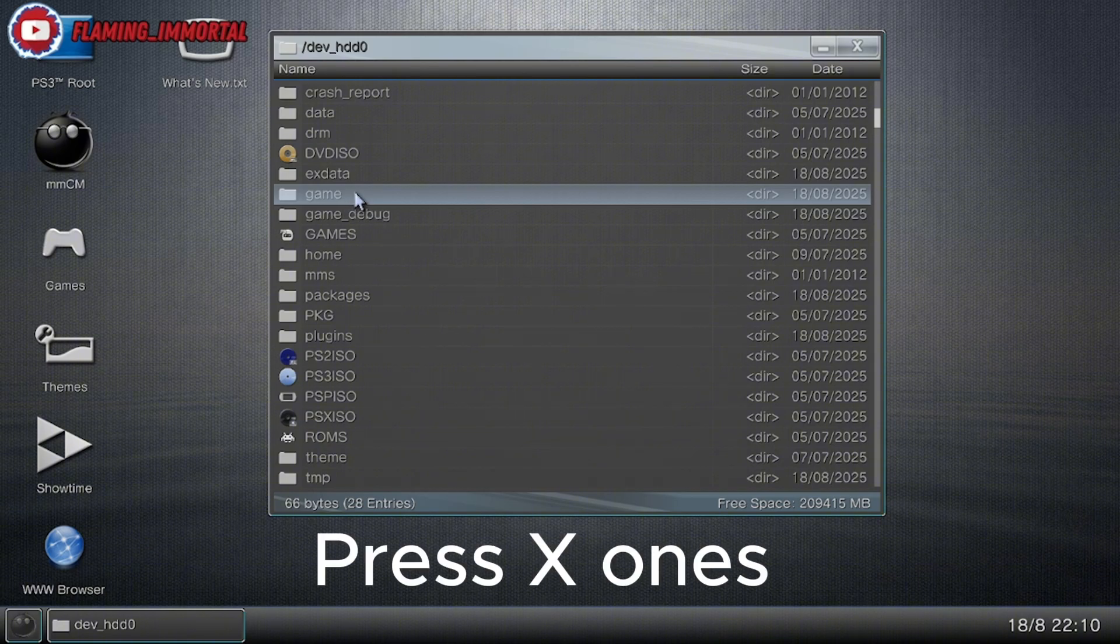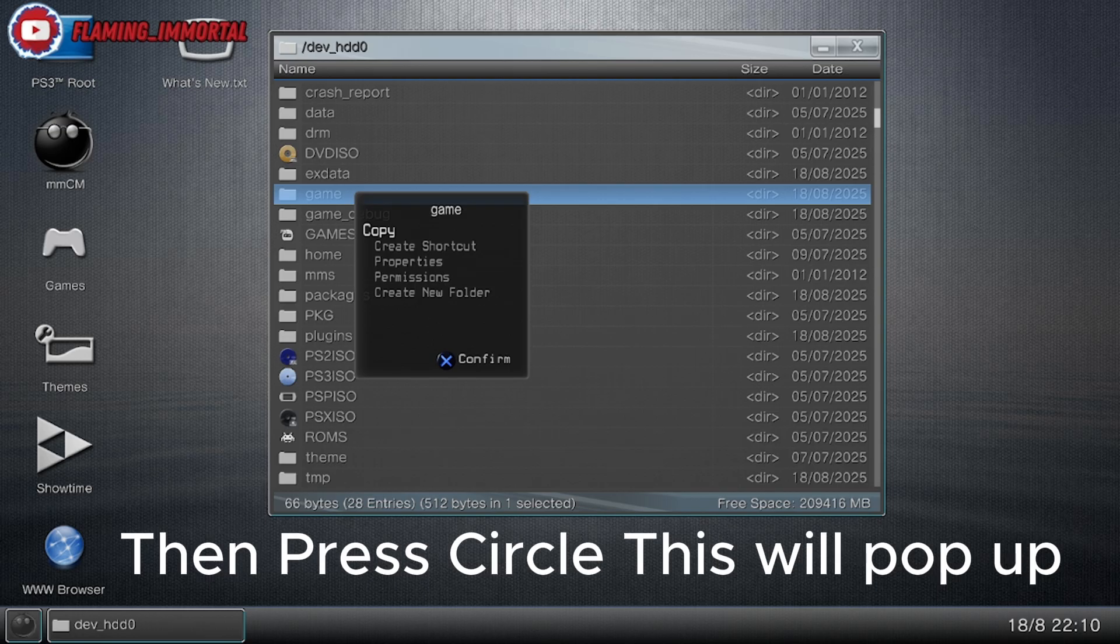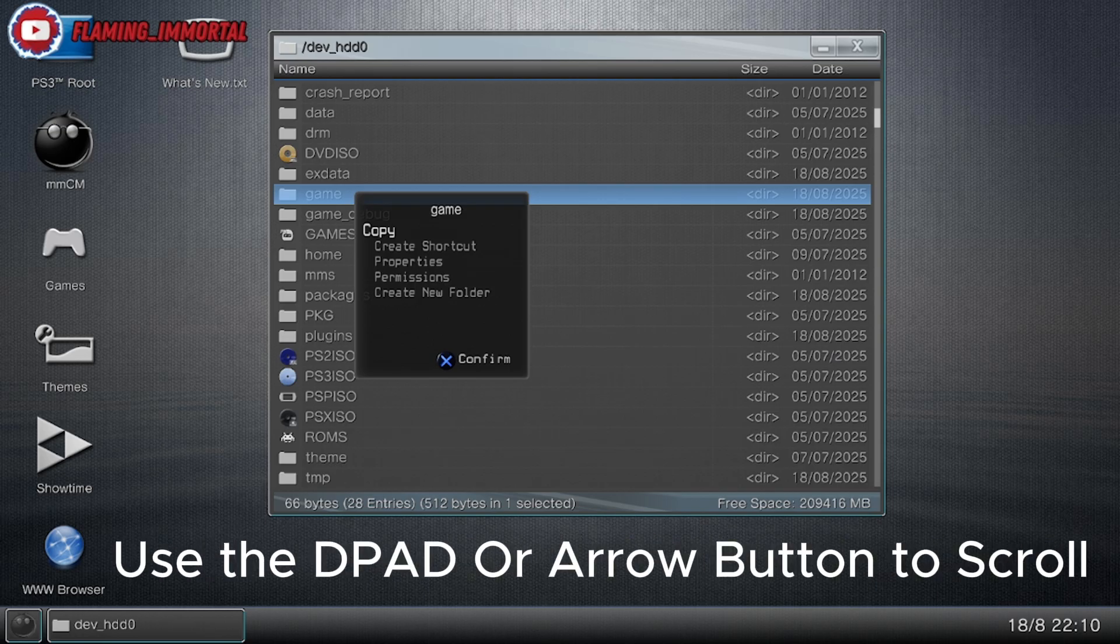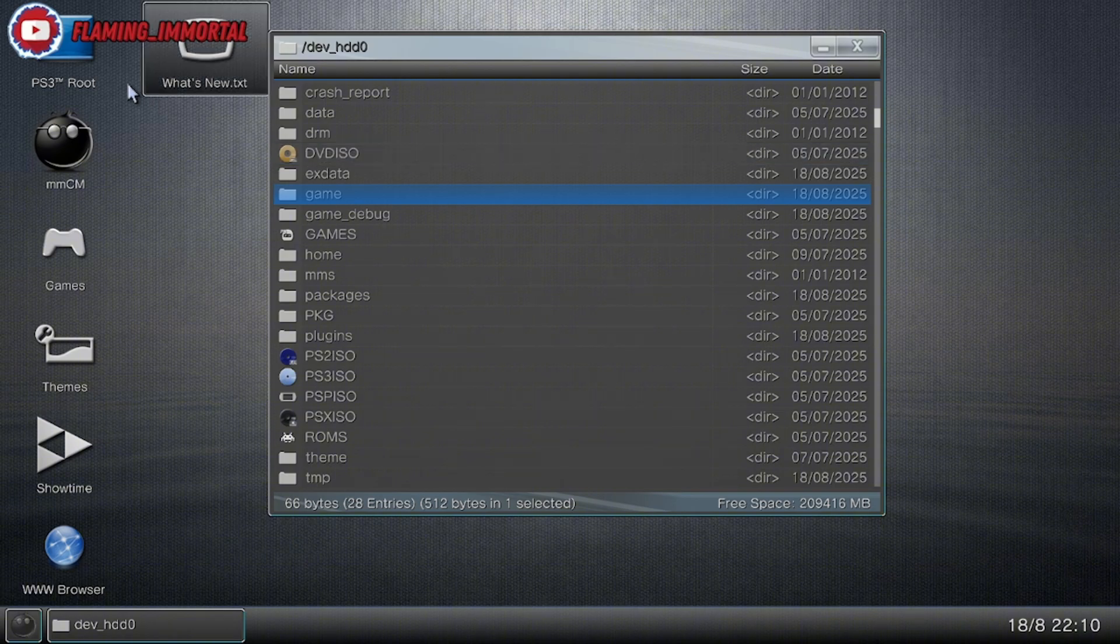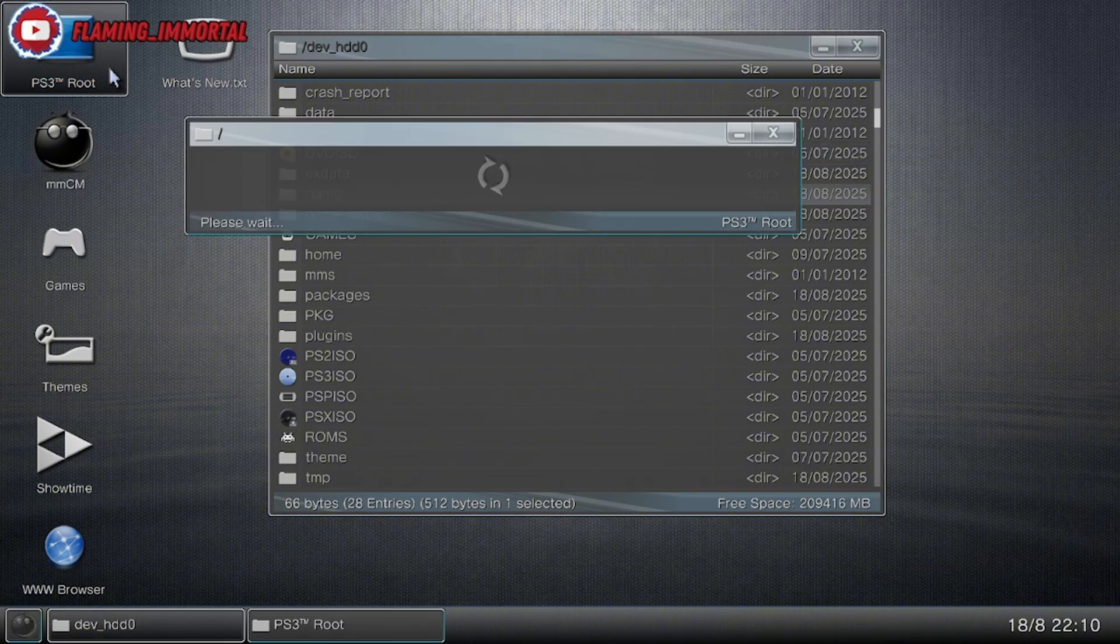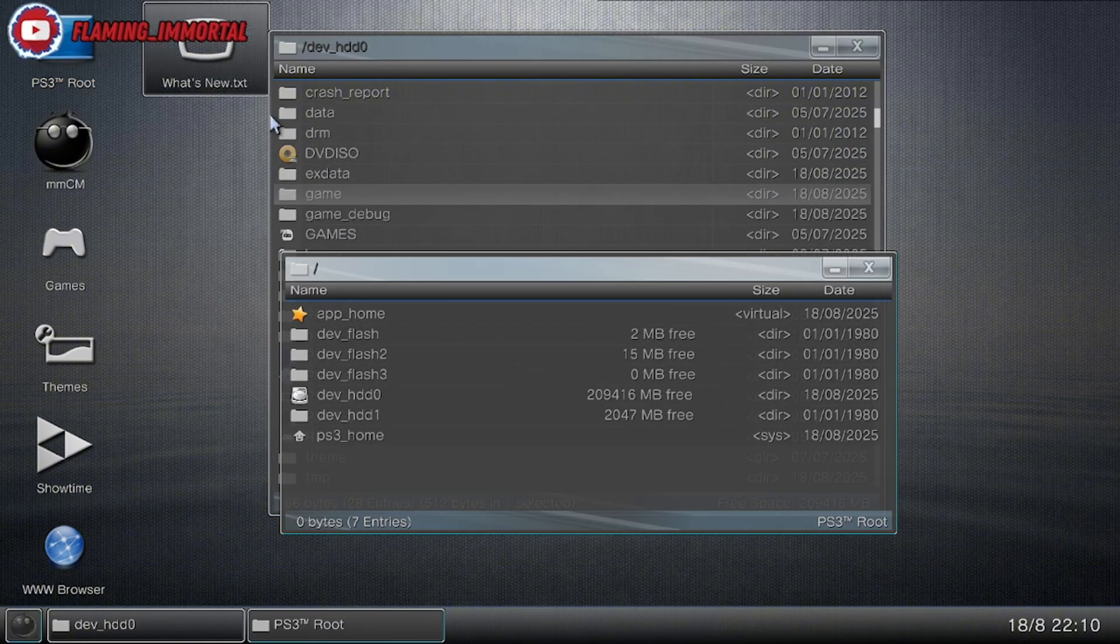If you click X on it once, then Circle, this will pop up. Use the arrow keys or D-pad and you can select things like that. By the way, you can open up multiple ones of these.